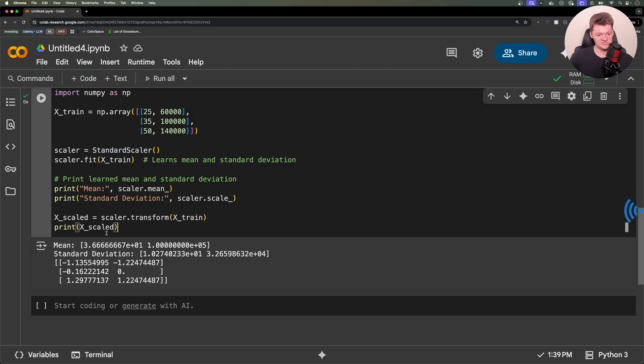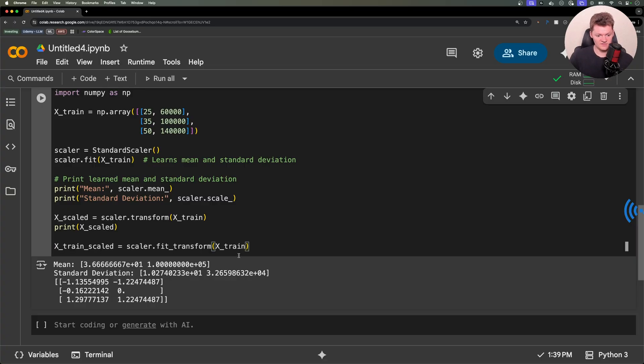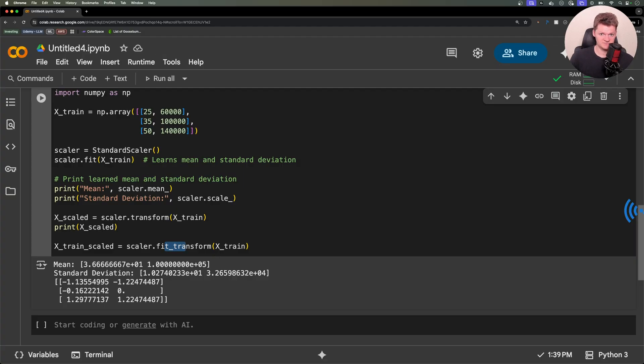Before I finish this video, I also want to mention something you'll see commonly used is actually the method fit_transform. It's essentially fit and transform used together. In other words, it just combines both steps.